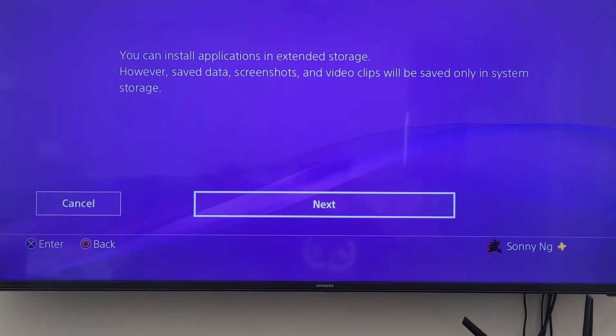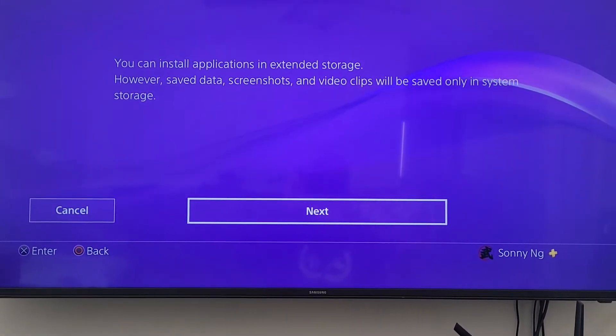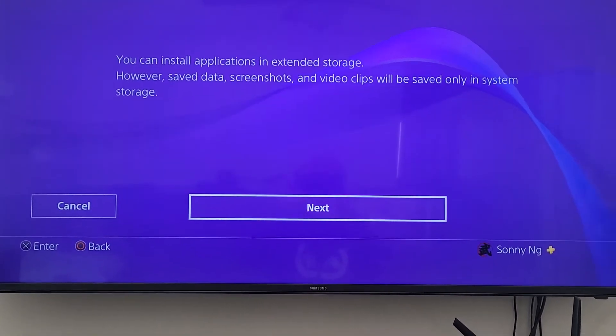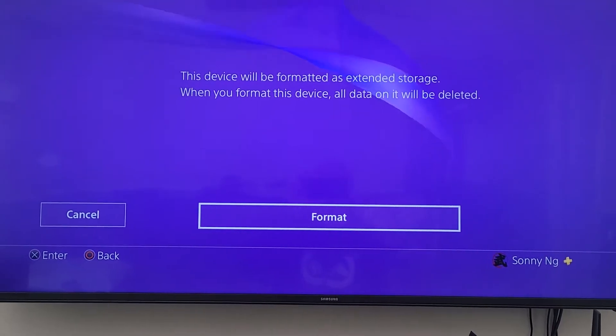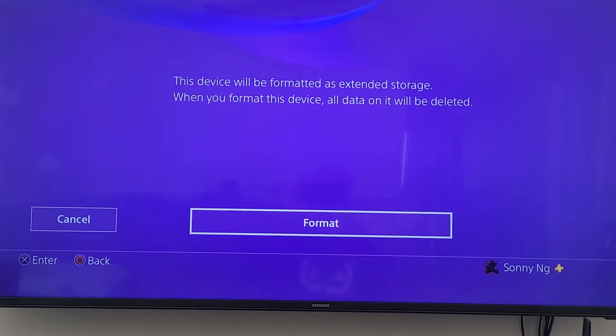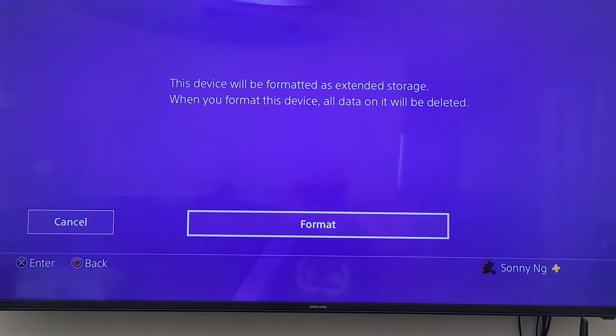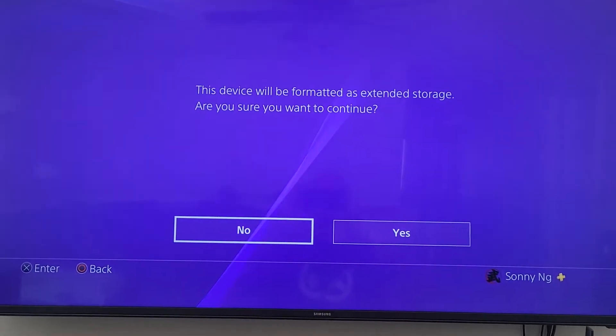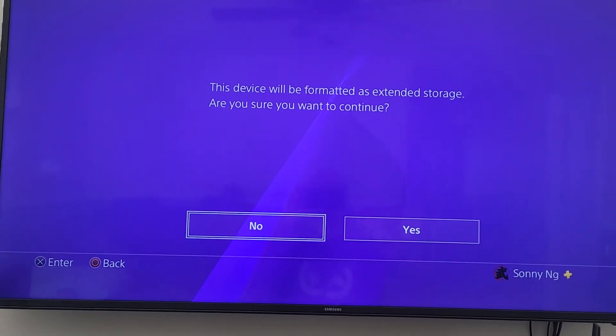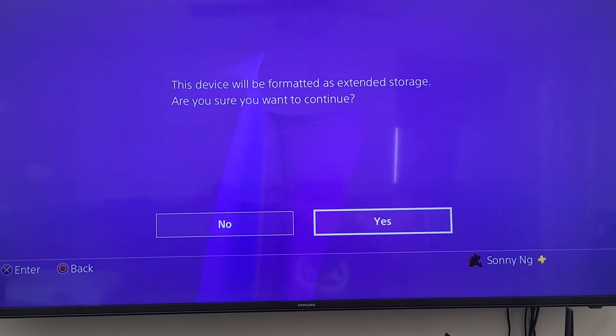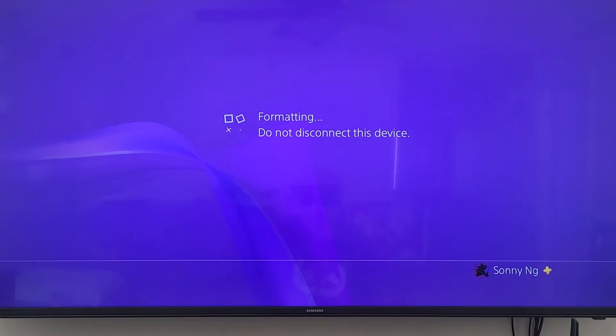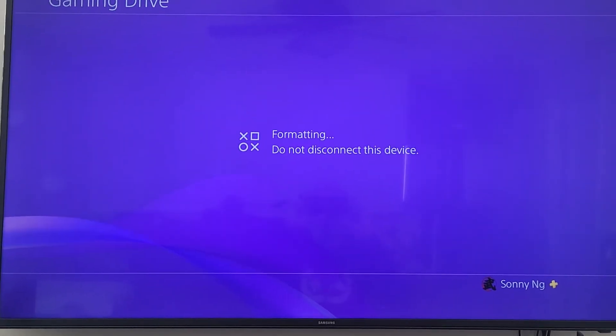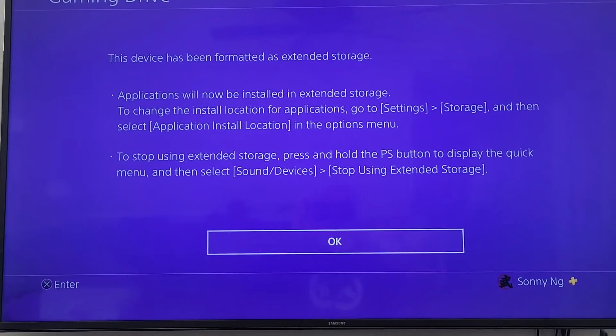You can install applications in extended storage, however save data, screenshots, and video clips will be saved only in system storage. We're going to click next. This device will be formatted as extended storage. When you format this device, all data on it will be deleted. We'll click format. This device will be formatted as extended storage - are you sure you want to continue? Yes. Now it's formatting, and now it has been reformatted.